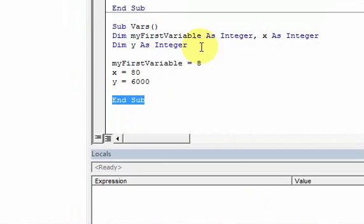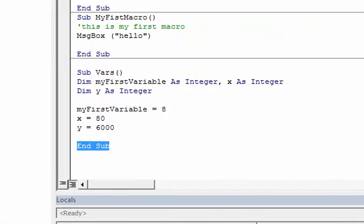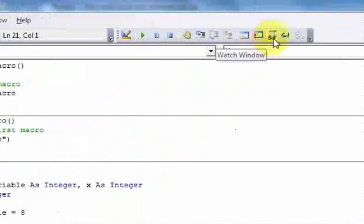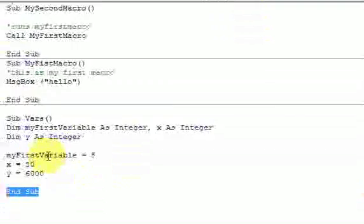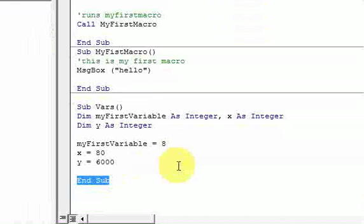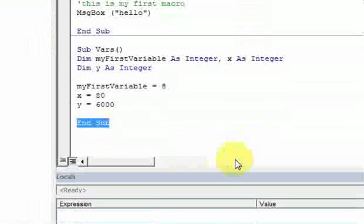So that's breakpoints. What we just did in the last few videos with these watch windows and locals window—the locals window here and the watch window here—and then breakpoints. Using all three of those: the breakpoints, the locals, and the watch window.